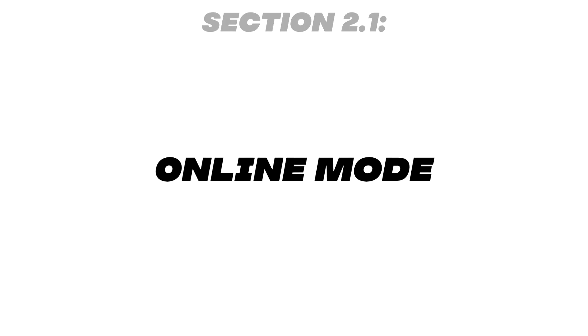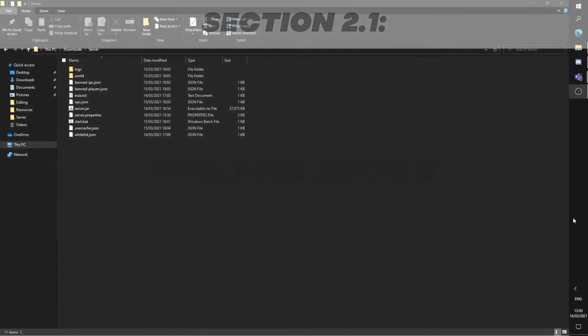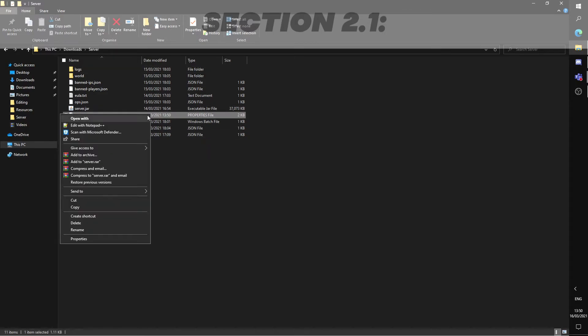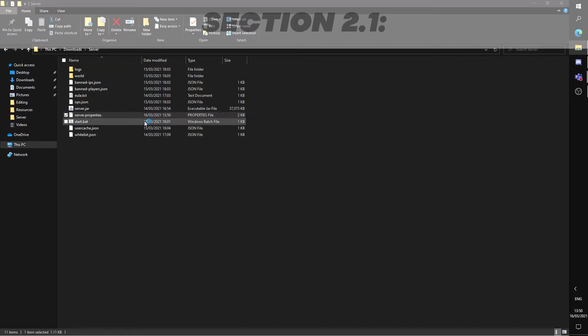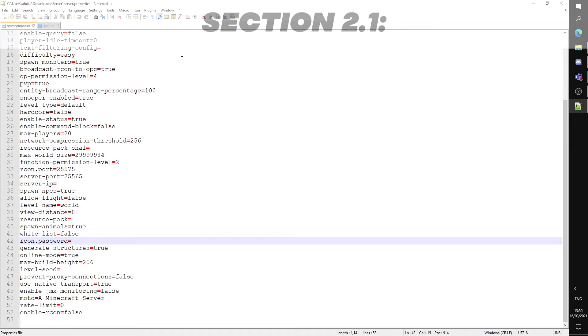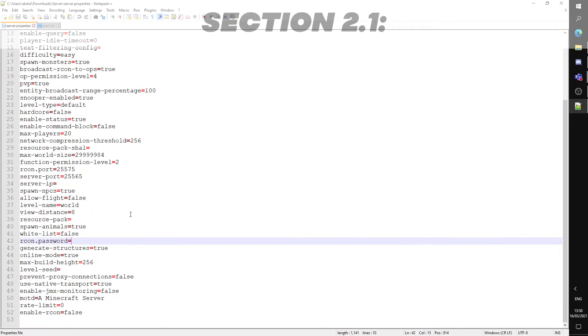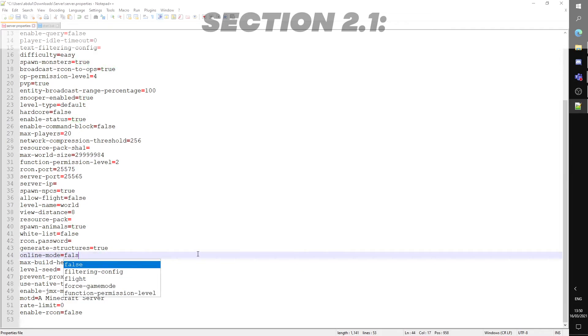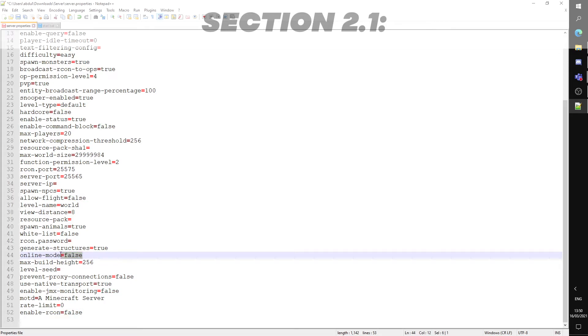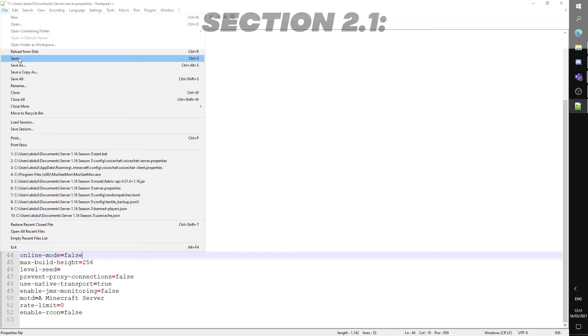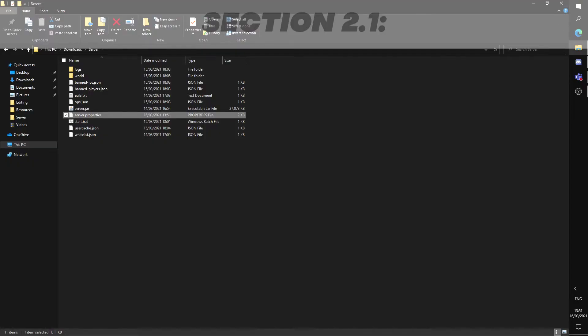Next is a setting known as online mode. This can be found in the server.properties file we have gone through before. Open this with any word editor and online mode can be found towards the bottom. In short, if you want players to only play with the official versions of Minecraft, it should be set to true. If you have players that play on a crack client, such as TLauncher and such, this should be set to false. This is also a way to keep out those who play on an illegitimate version of Minecraft from your server.